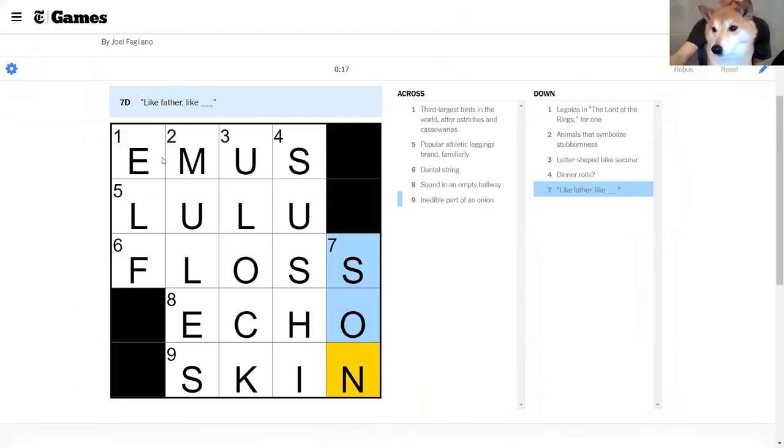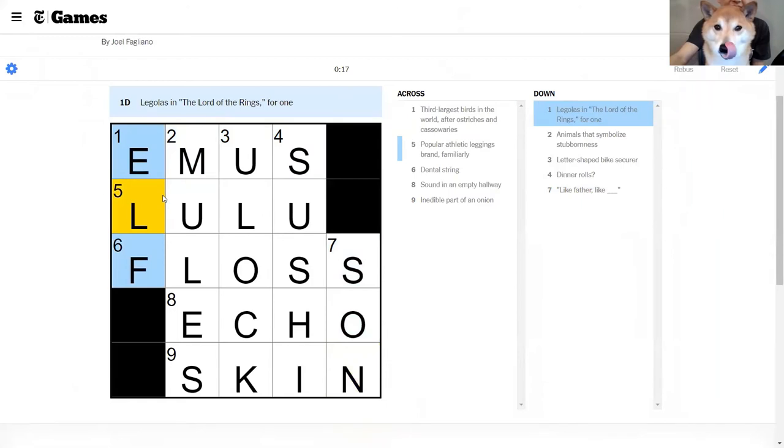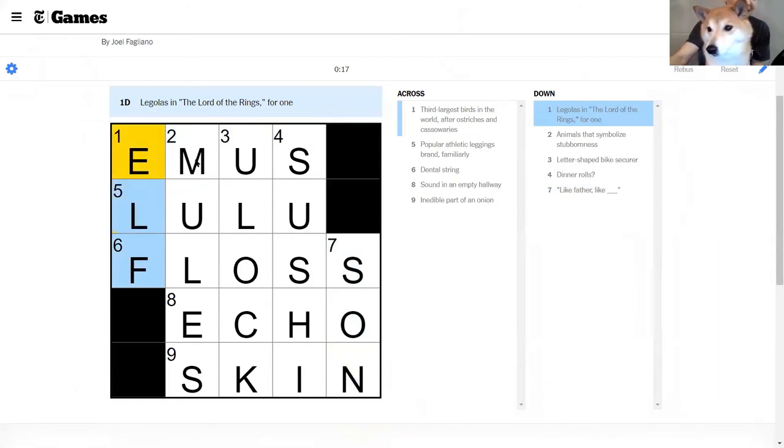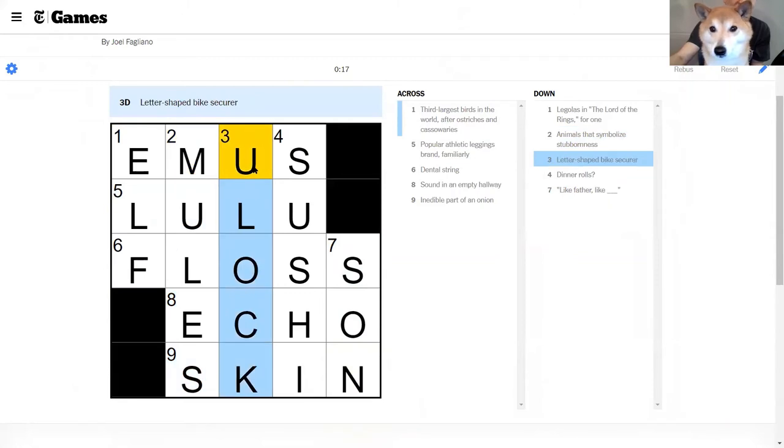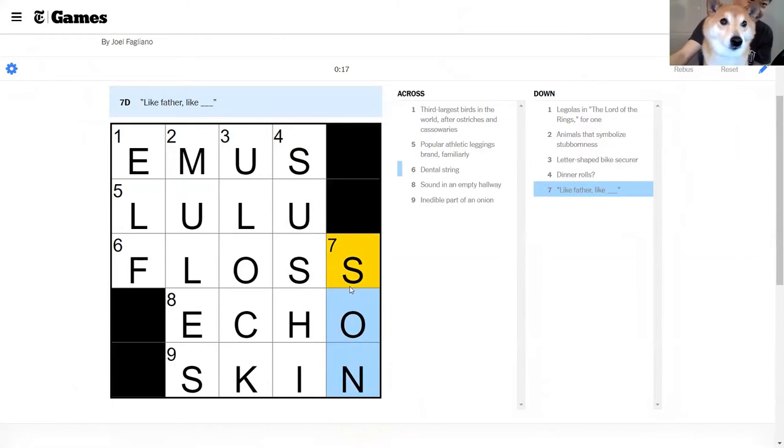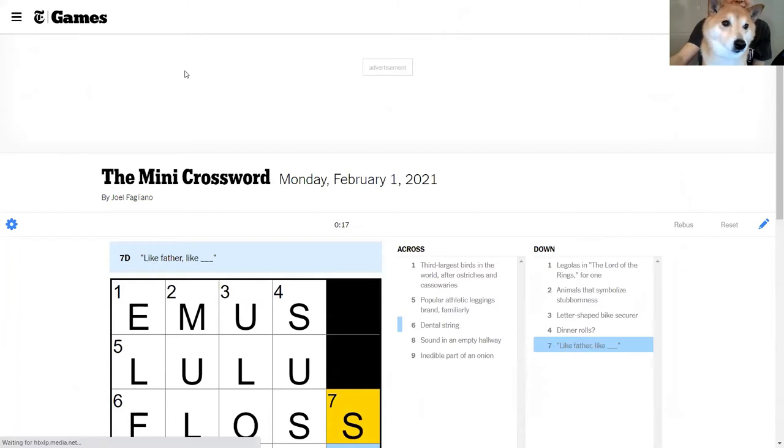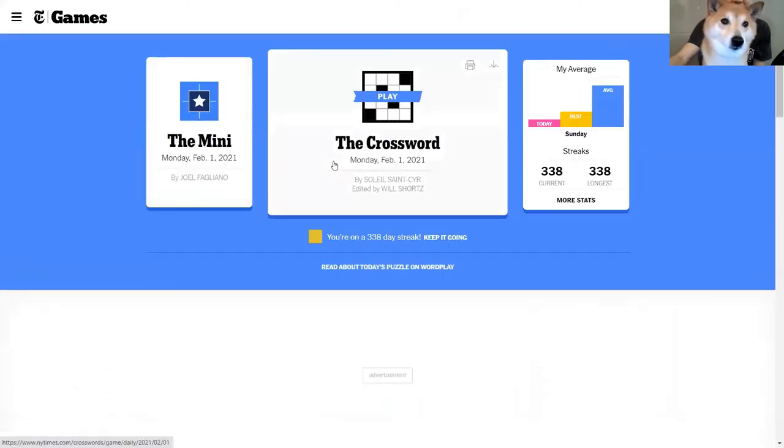Okay, emus. Lots of Lord of the Rings references in crosswords. Mules, you lock sushi. I love sushi and like father like son. Okay. Not a bad mini time.